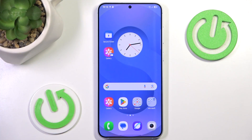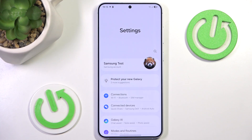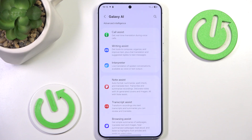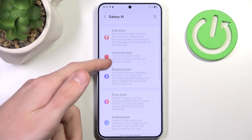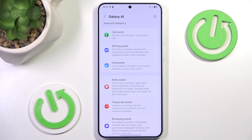The new One UI 7 and the new S25 Samsung phones have many AI features. We can see a nice list of them if we go to Settings and then to Galaxy AI. Obviously in order to use it and show it, you will have to be logged in to your Samsung account. But we have a nice looking list of basically everything AI-related on this phone.